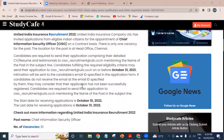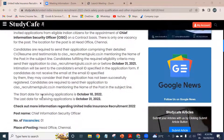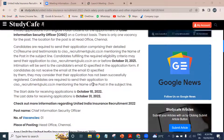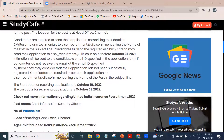If we talk about the starting date of receiving applications, October 10, 2022 is the starting date. And the last date of application is October 31, 2022.